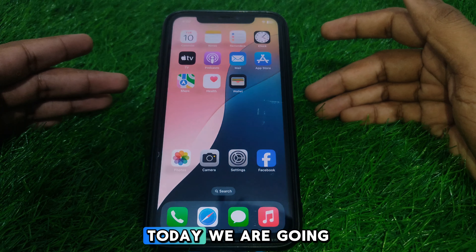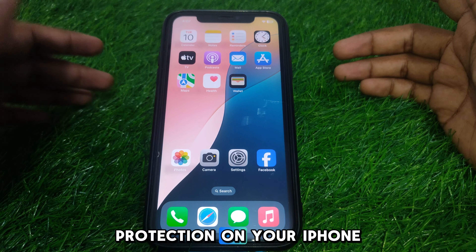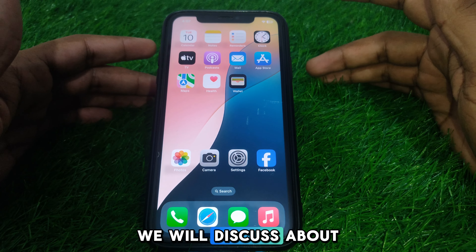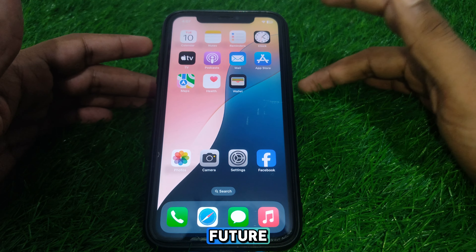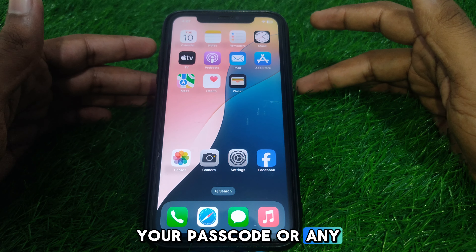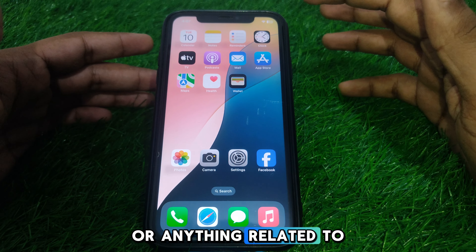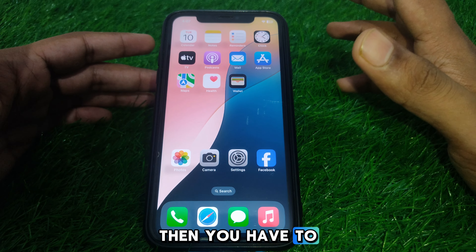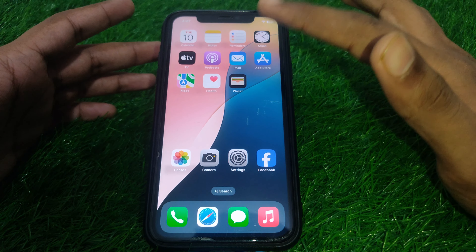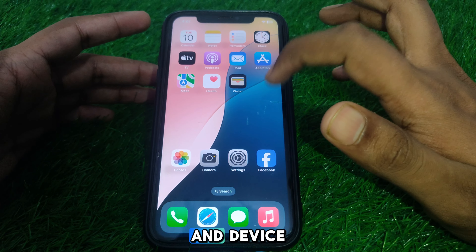Hello everyone and welcome to my channel. Today we are going to discuss how to turn on Stolen Device Protection on your iPhone iOS 18. Basically, it is a feature which adds a security delay when you change your password or any security settings. If you want to change your passcode or anything related to security, you have to provide your Face ID. This provides an extra security layer for your data and device.